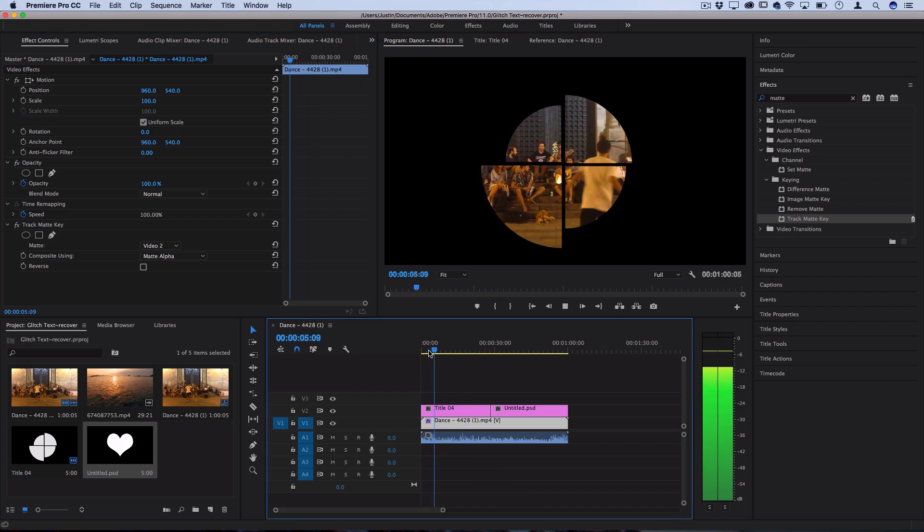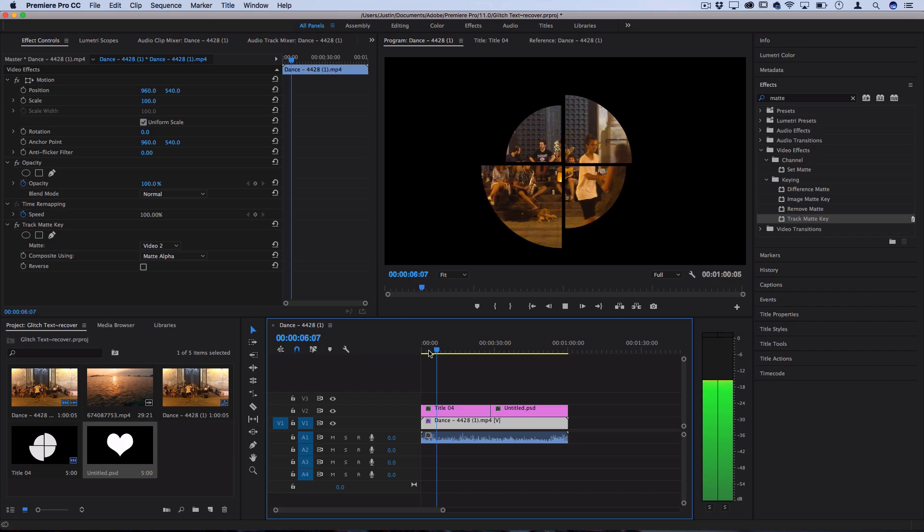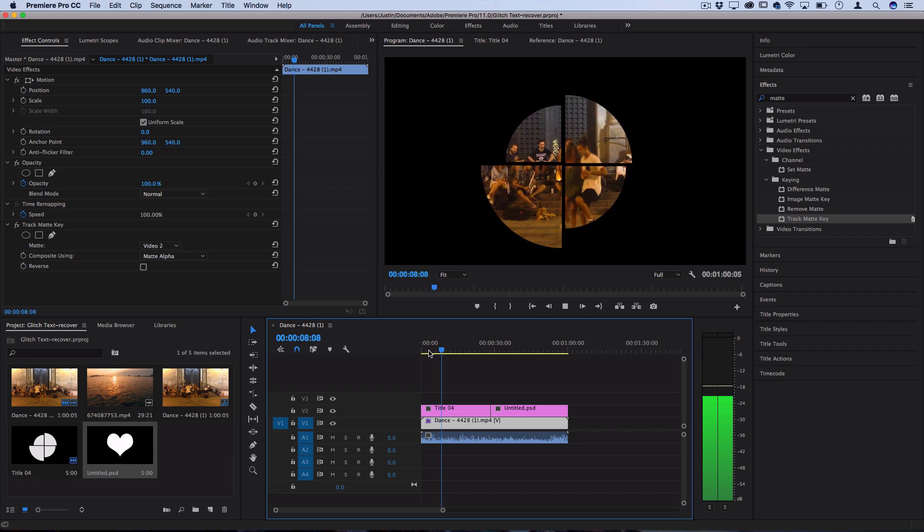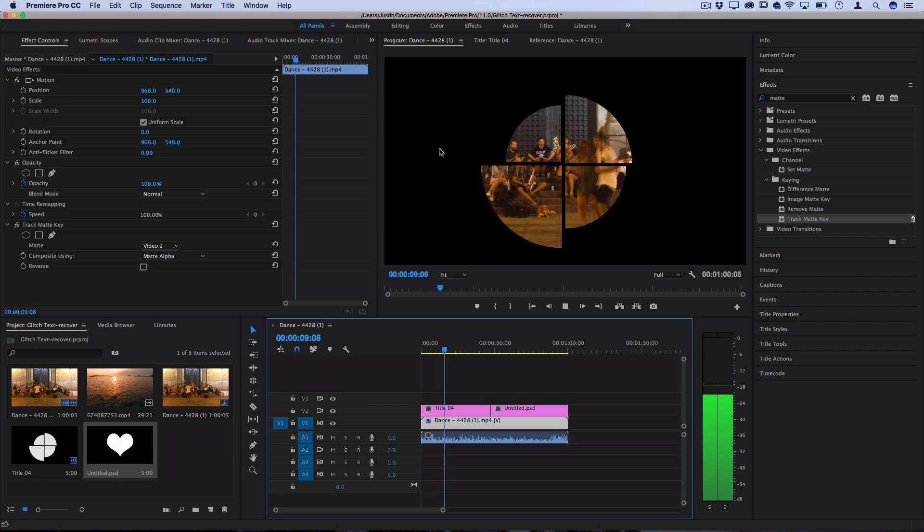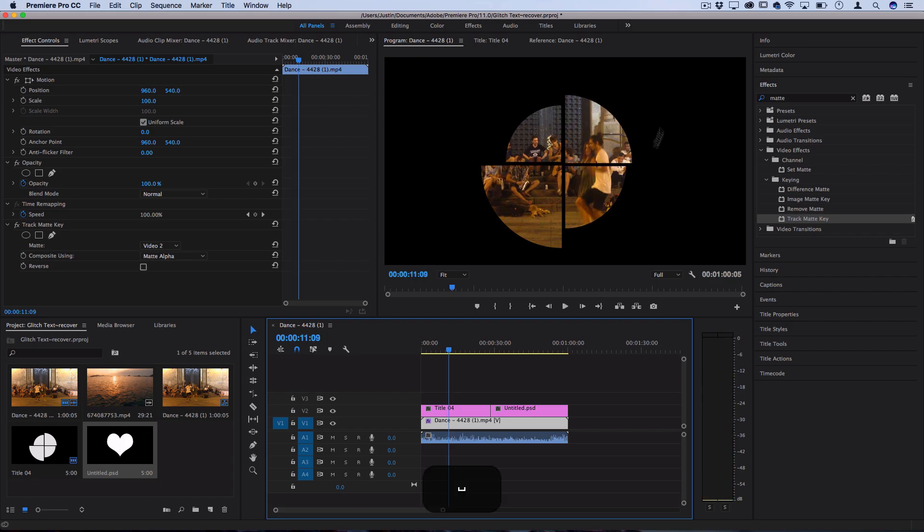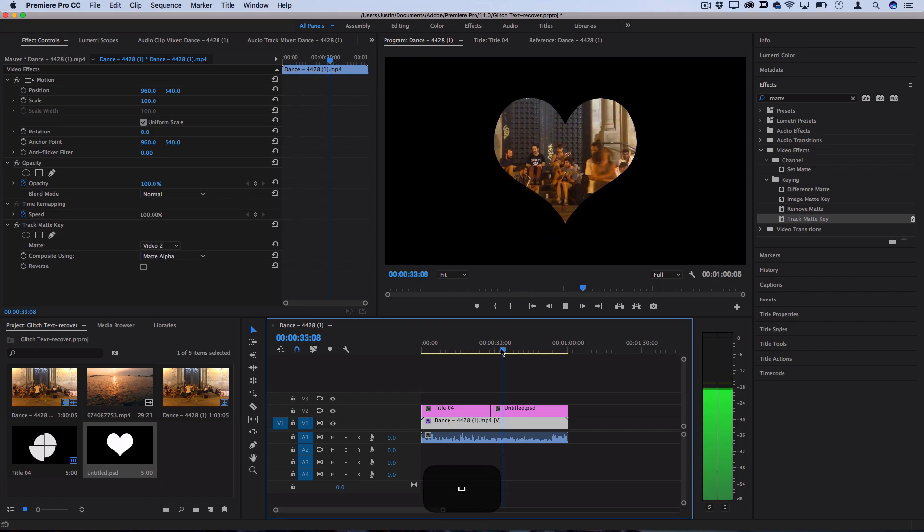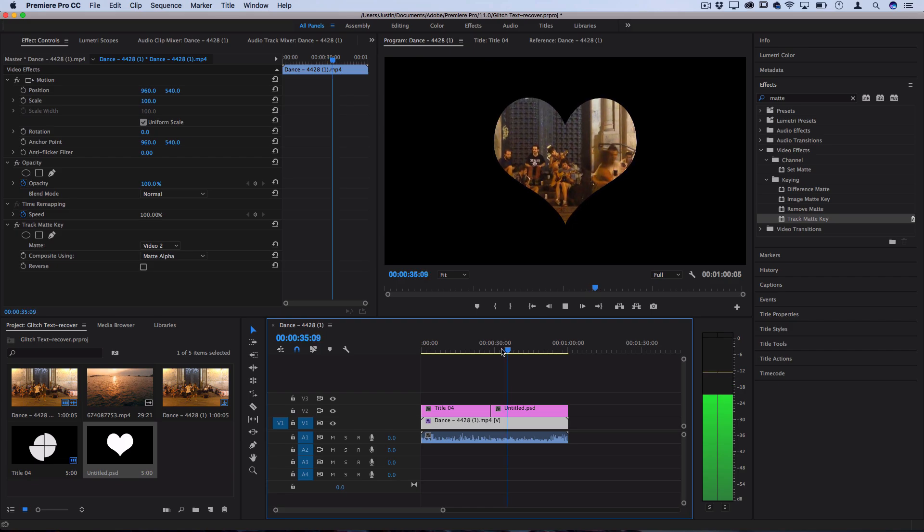So you can see we could create the ones with the text title tool and remember we could have put text in here instead of a shape, or you can create different Photoshop documents to use as your track matte mask and it still works.